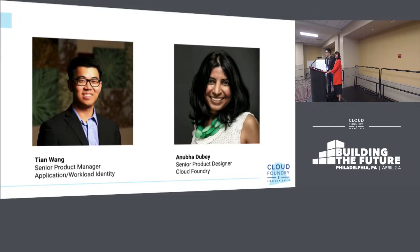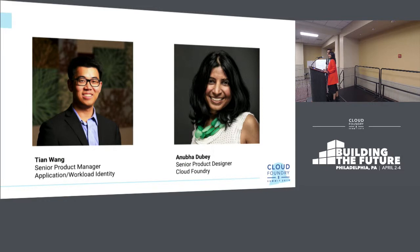My name is Tian Wang. I'm the Senior Product Manager over the Application and Workload Identity Problem Space, as well as the Pivotal Single Sign-On Service. I'm Anubha Dubey. I'm a Senior Product Designer on the Cloud Foundry Identity Team.